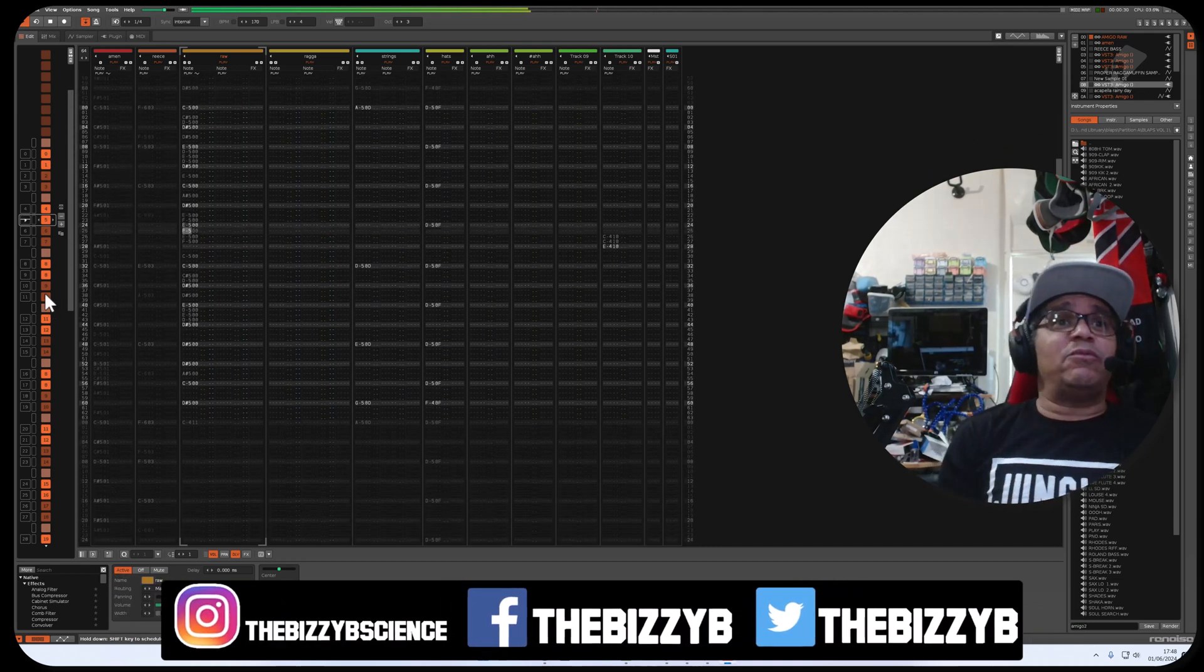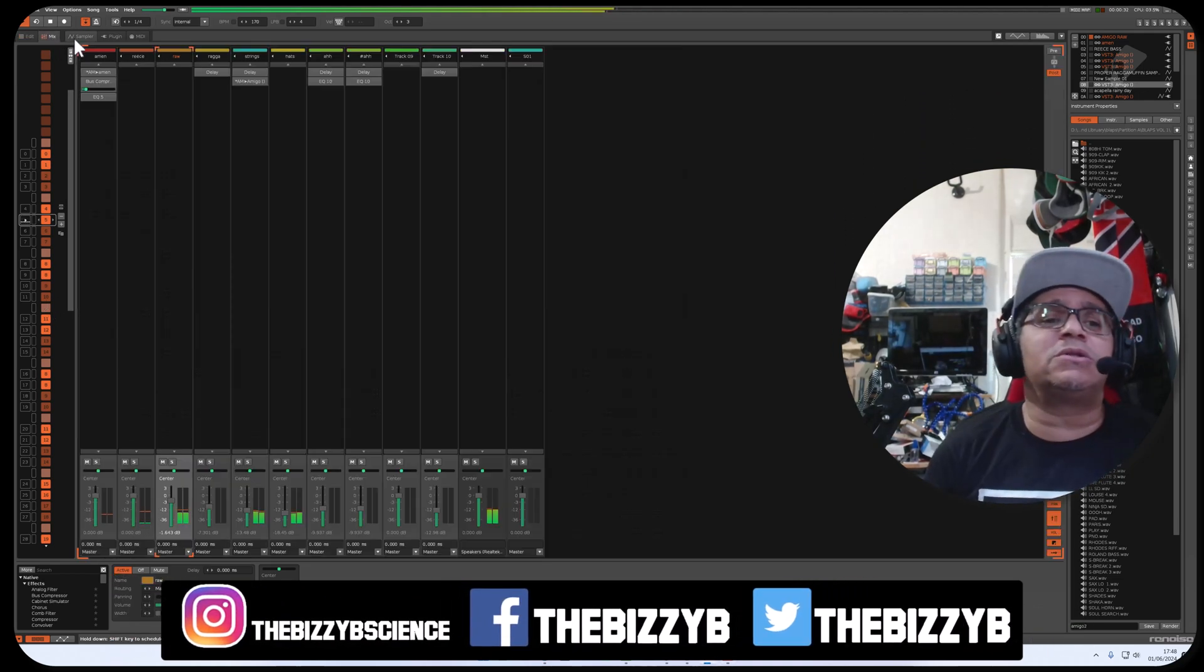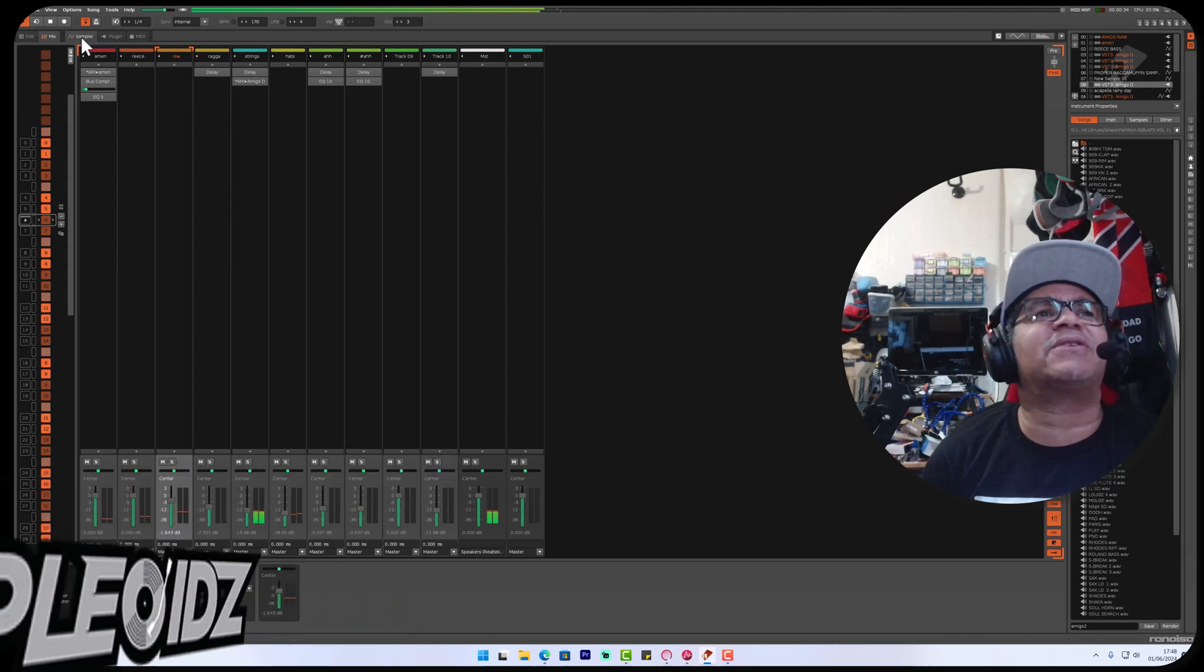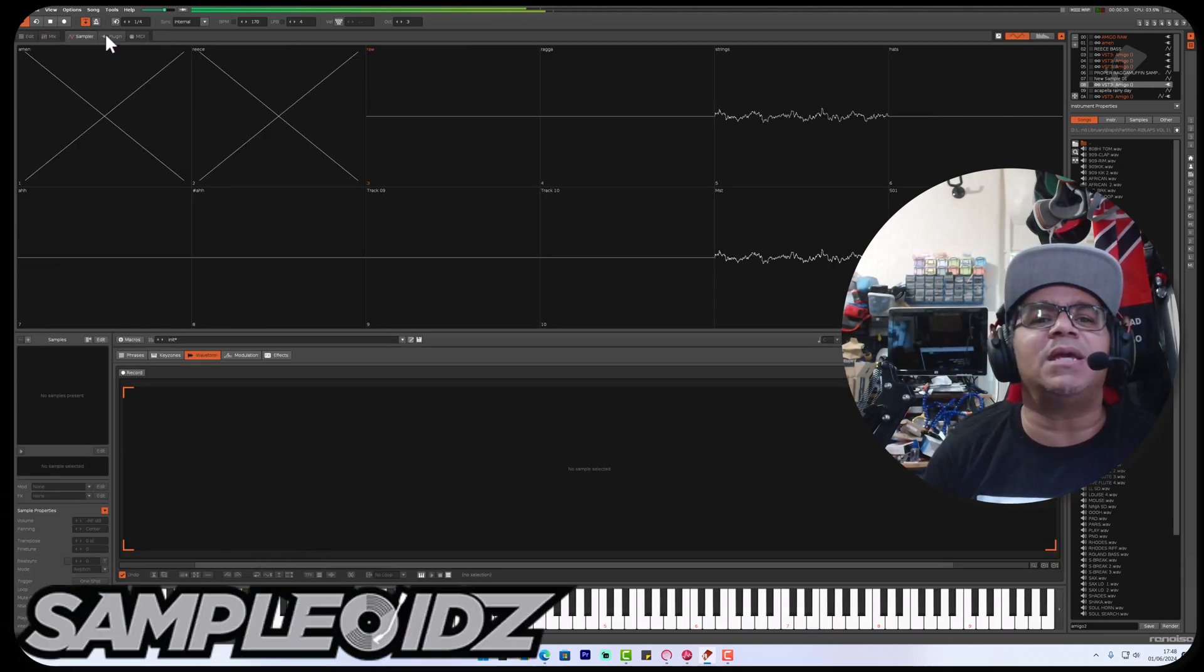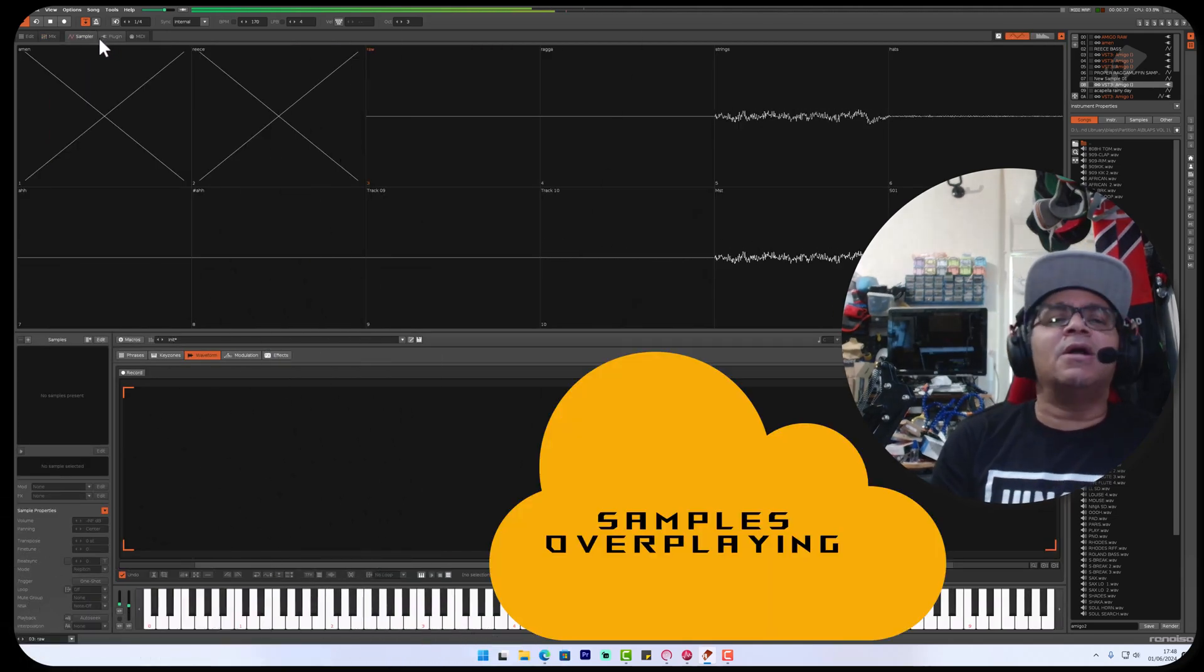Right guys, back once again with another video. Today I wanted to discuss something that I've discovered with the Amigo Sampler, a couple of bits really.